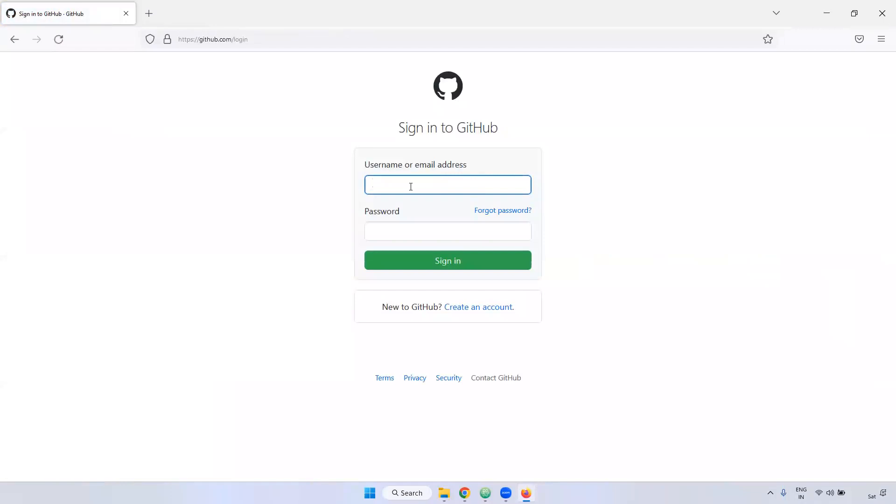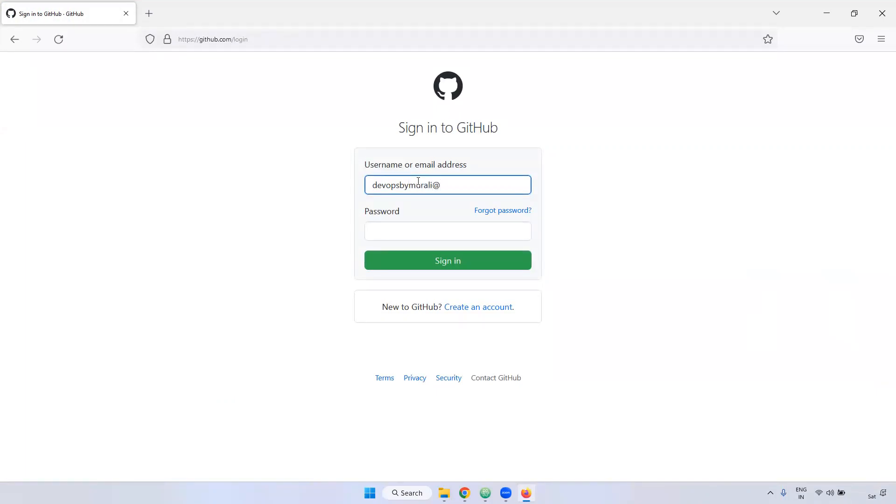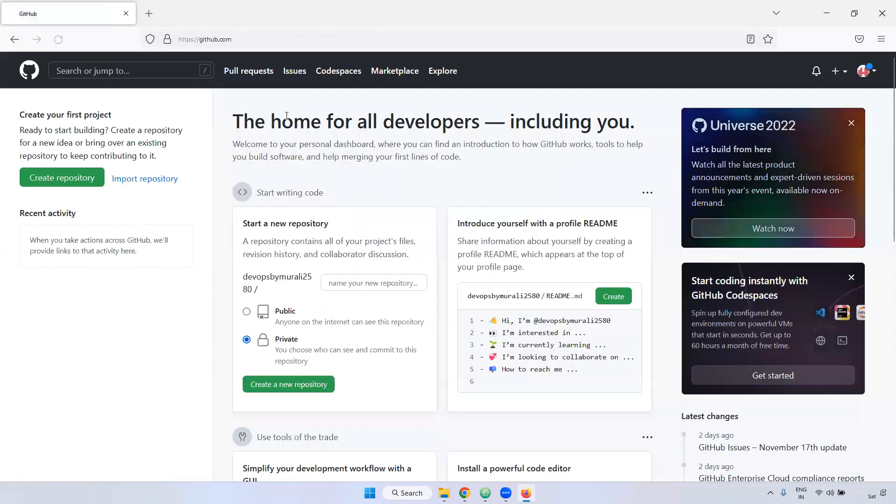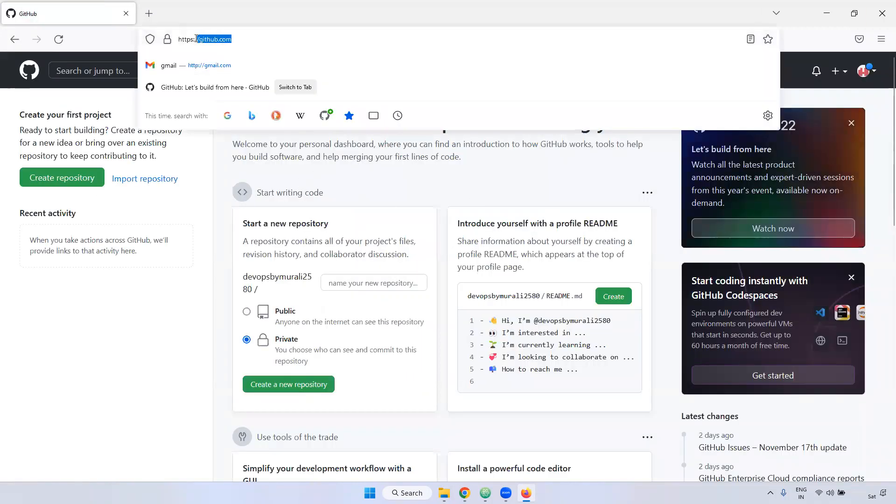Earlier, we have created with username and email address. Currently, I'm giving here my mail ID. The username is unique. That is the reason it is showing you can use either username or email address. Now, I'm here giving that password. Now, enter here.